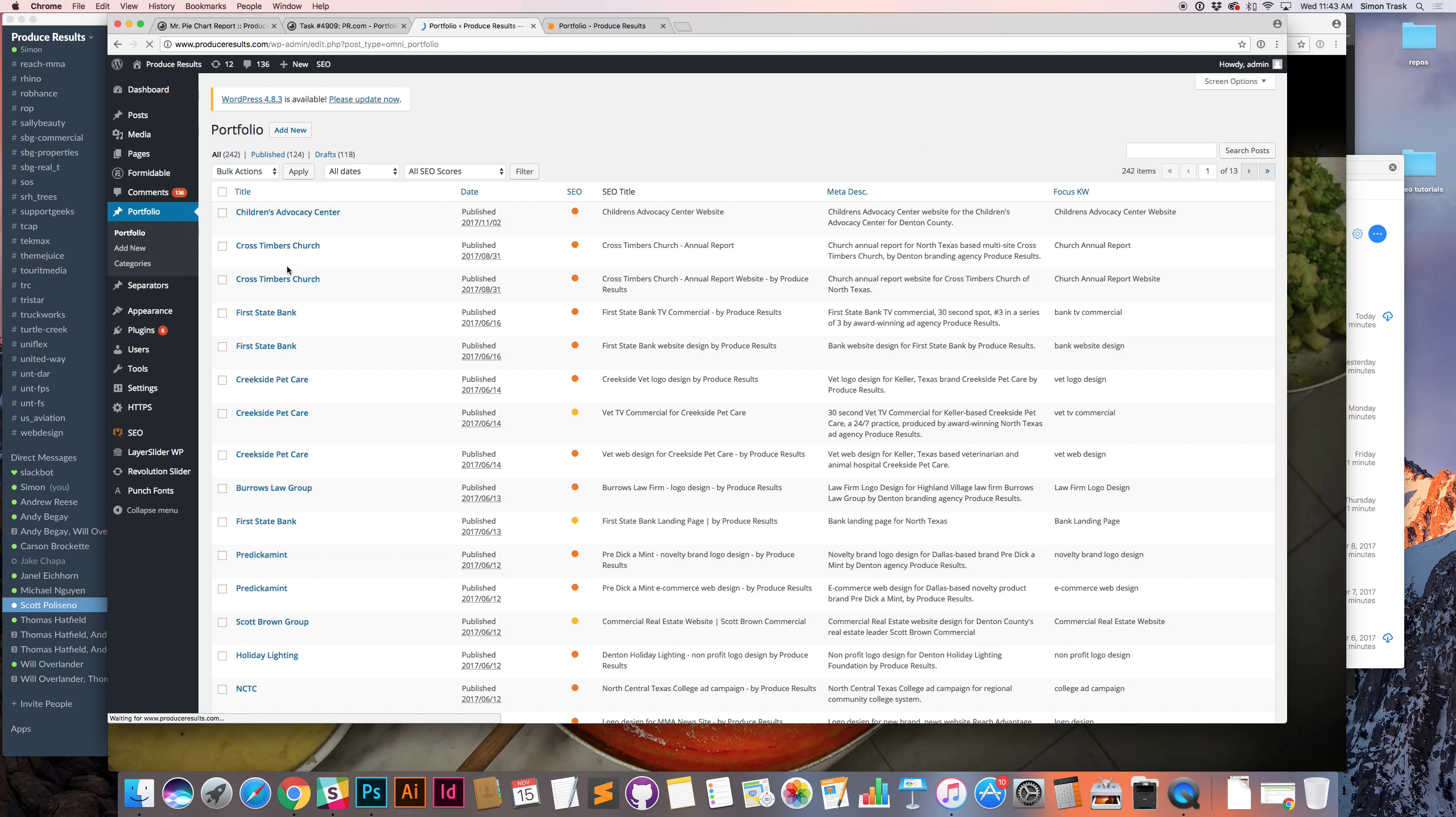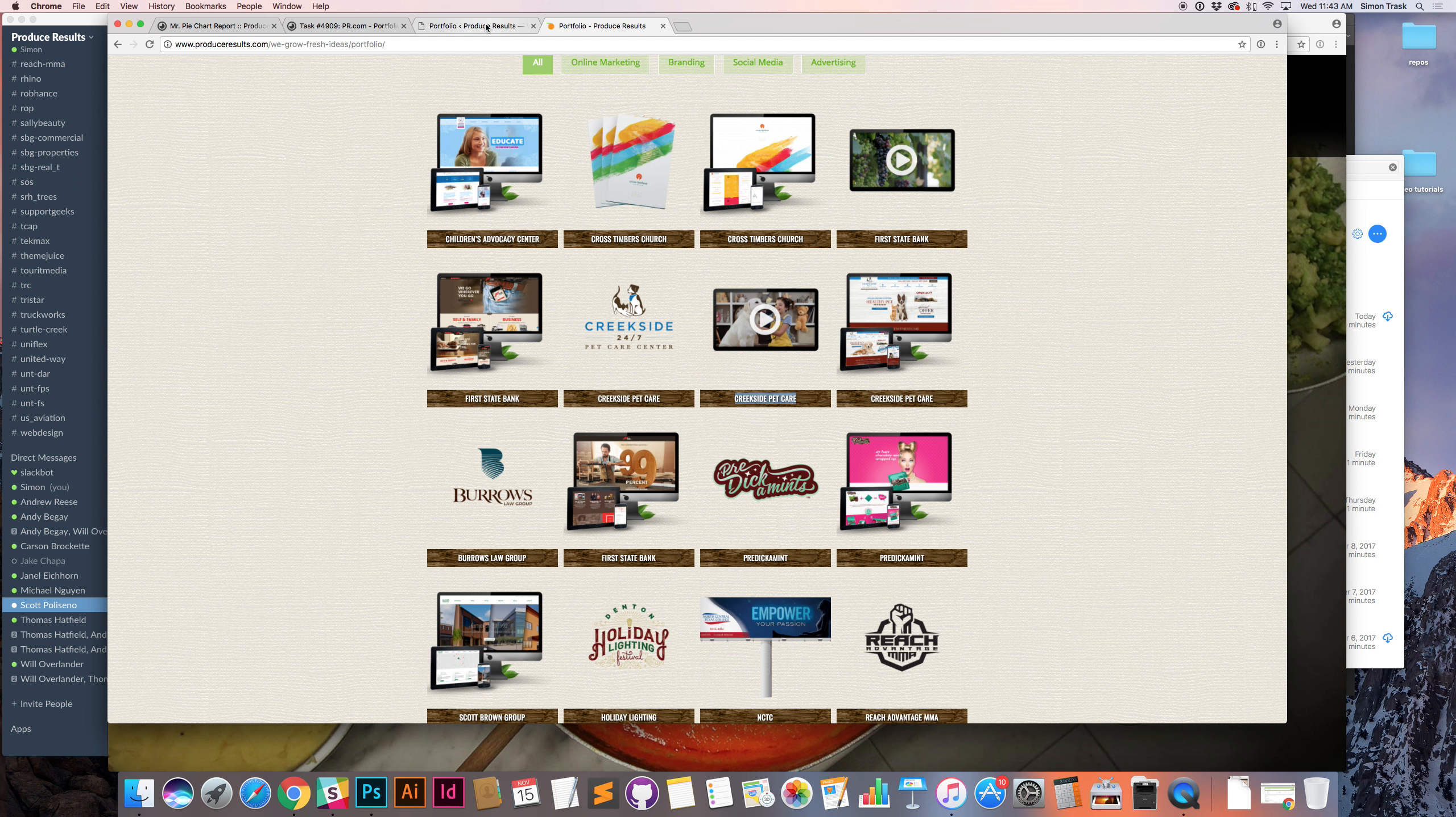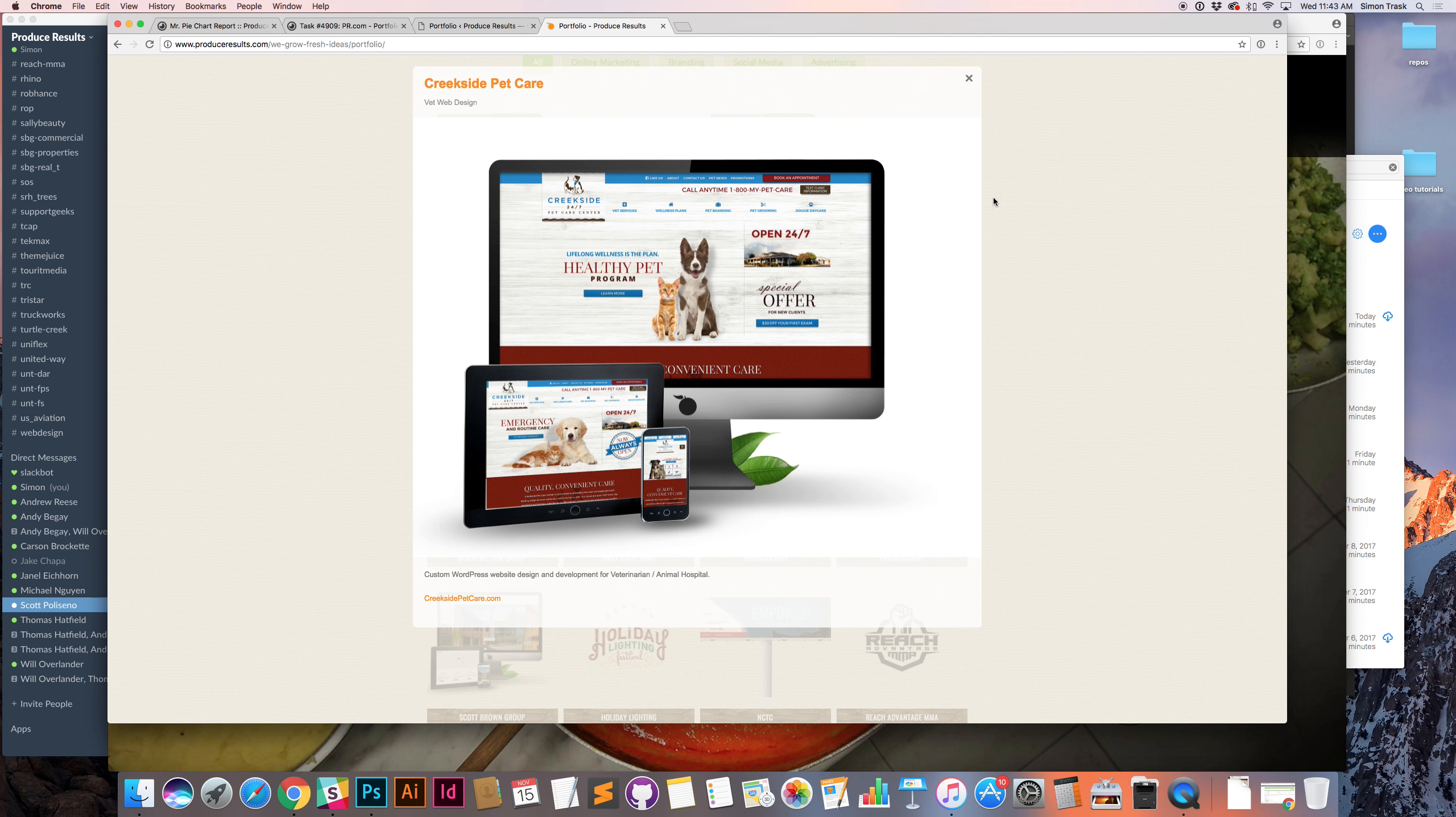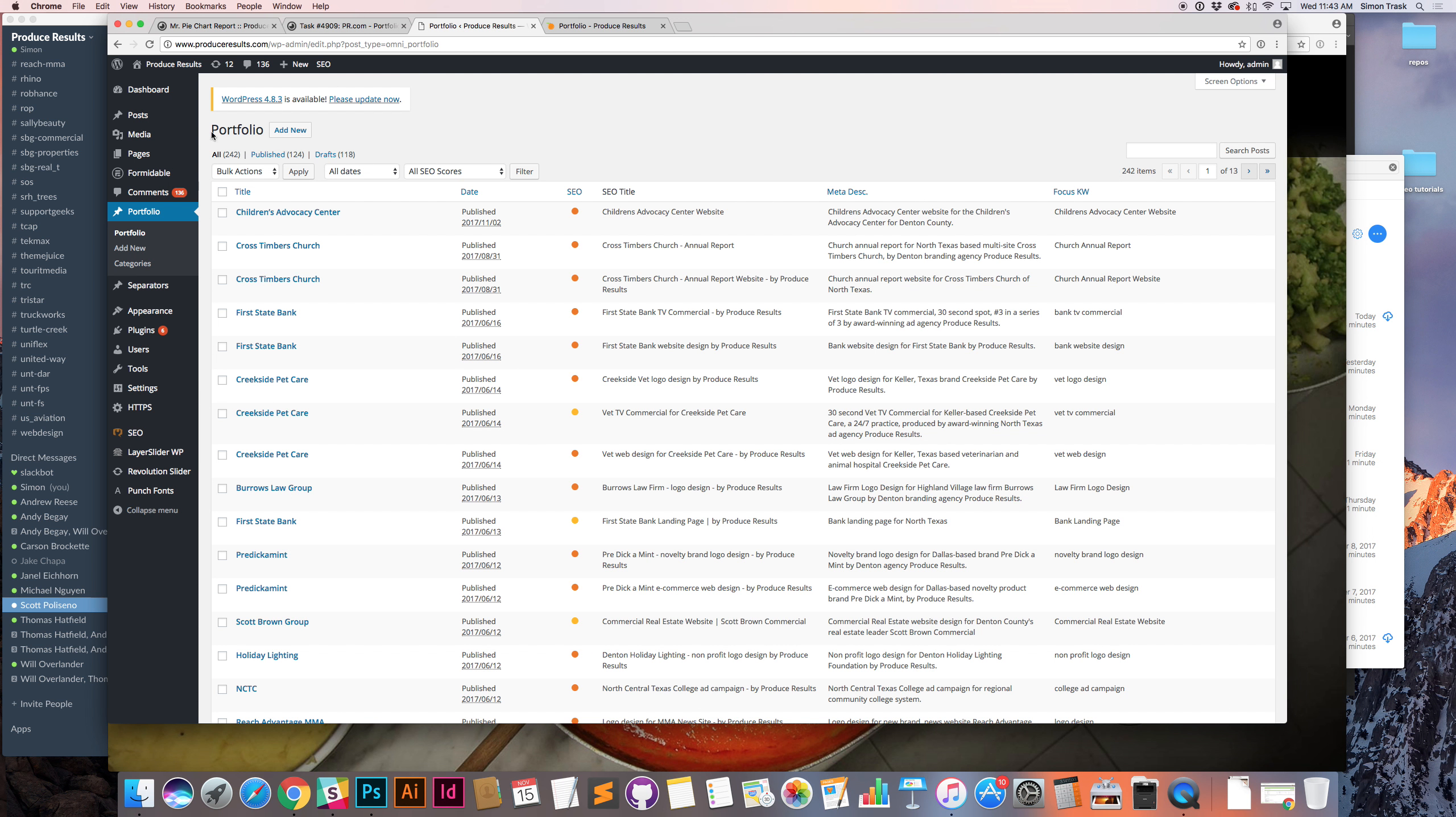We go to portfolio. This portfolio section in this theme uses posts. So each portfolio piece is a separate post. And in order to get it to present this way, we just put the client name as the post title. So you'll see we have Creekside Petcare, and if you click into each one, you've got different details. We have a subtitle, Vet Web Design, Vet Logo Design. But all the titles are the same, and that's the client. So the title is the client.